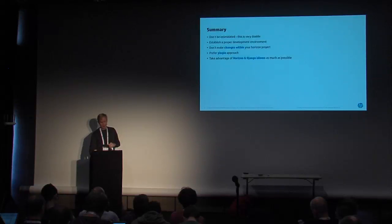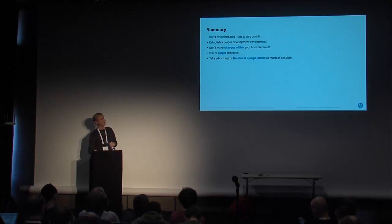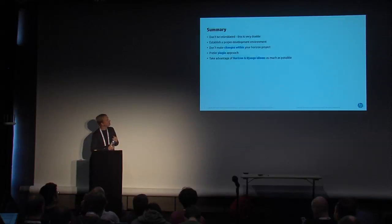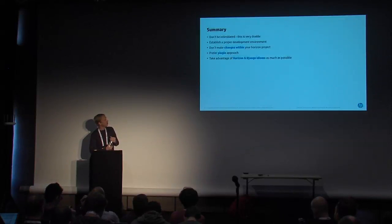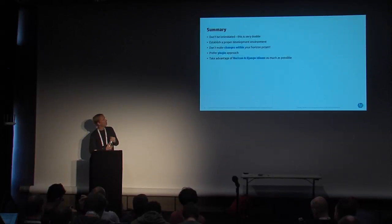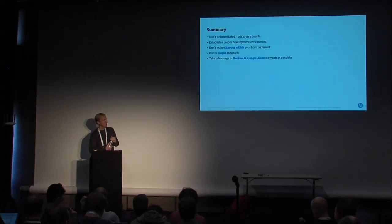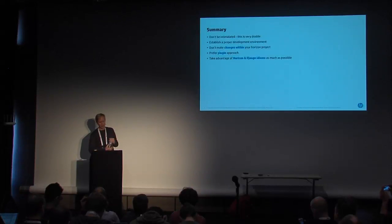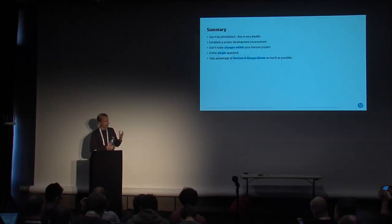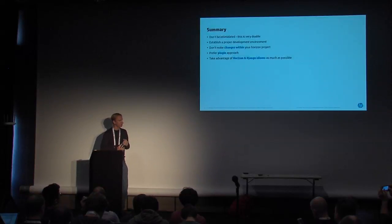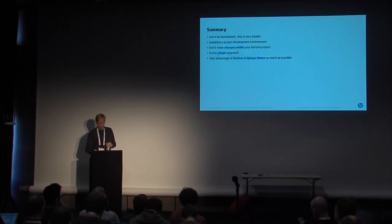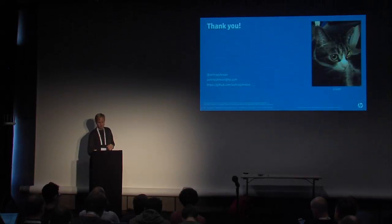So basically, in summary, we did this in about four months. So in summary, I would say don't be intimidated by it. Basically, establish a proper development environment. Keep those changes in your own app as opposed to inside Horizon. It's just going to make your life a whole lot better down the road. Obviously, the plugin approach to us makes the most sense and just take advantage of the Horizon and Django idioms that you come across.